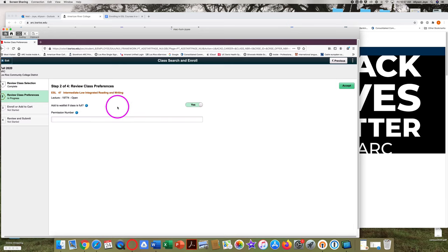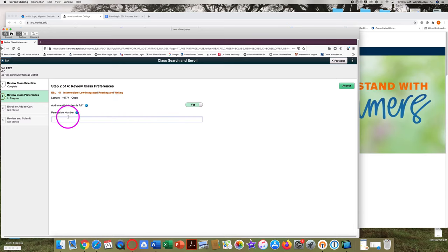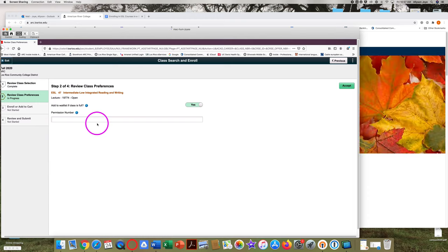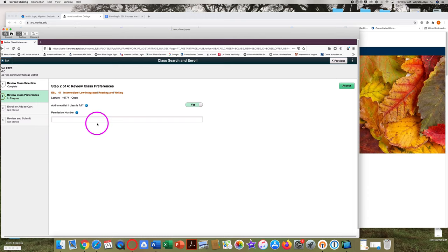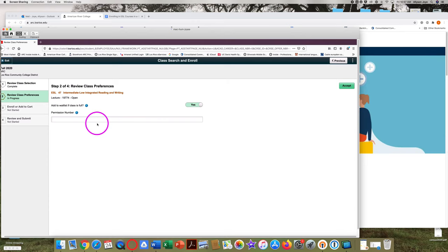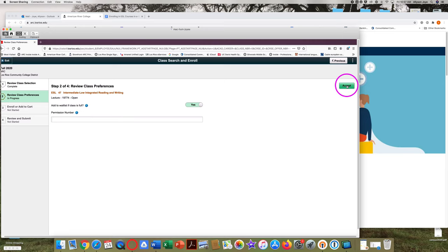Here we can see a box for a permission number, but you don't need to put in a permission number if you are enrolling before the semester starts. Just click on the green accept button in the top right corner.